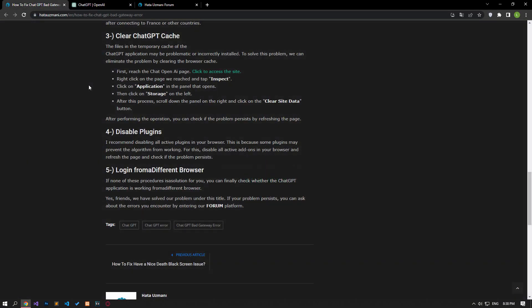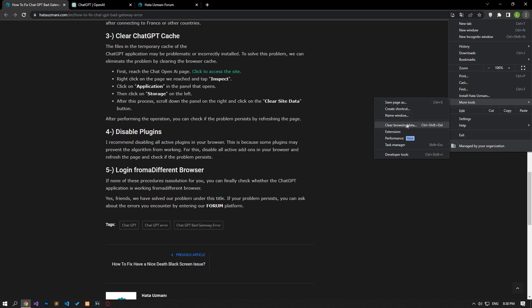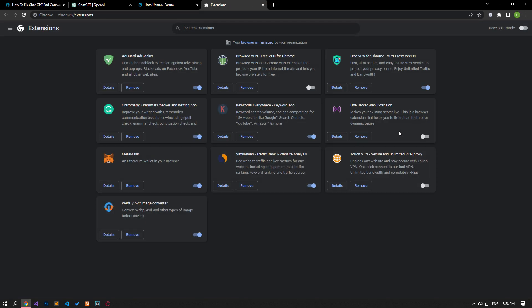I suggest you disable all active add-ons in your browser. This is because some plugins may prevent the algorithm from working. Disable all active add-ons from your browser and check if the problem persists by refreshing the page.